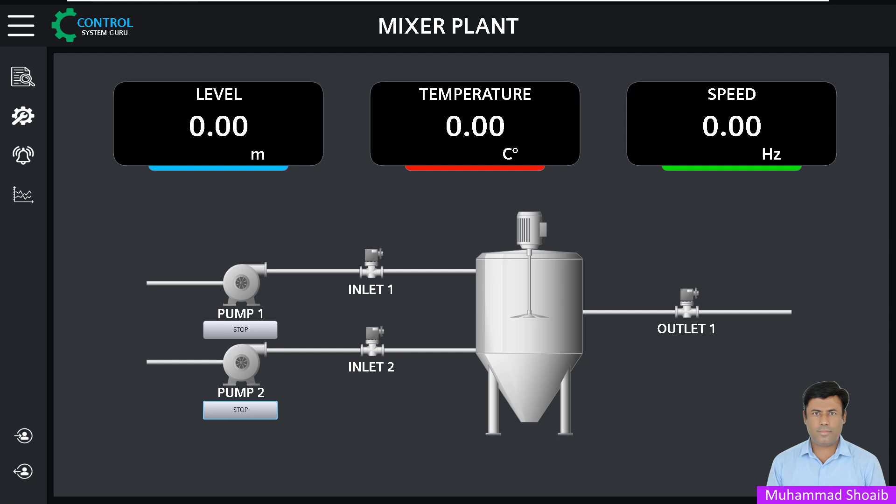A toggle button is used to switch a process on or off with a single press. It is a type of button that switches between two states like on and off each time it is pressed, and remains in its last state until it is pressed again.